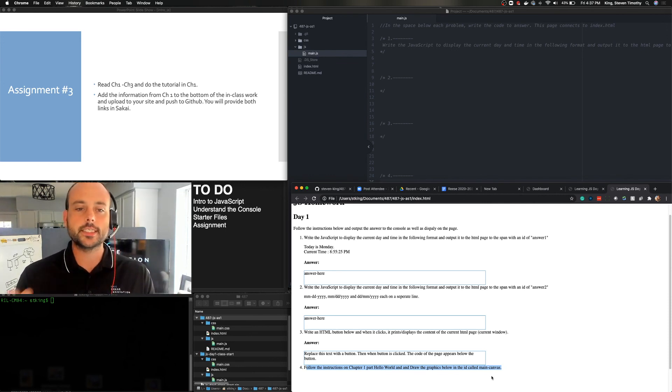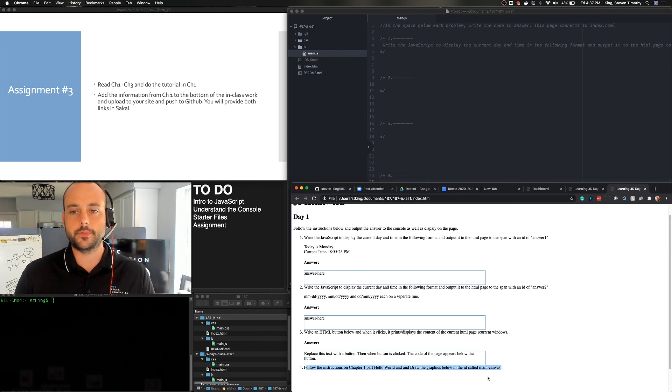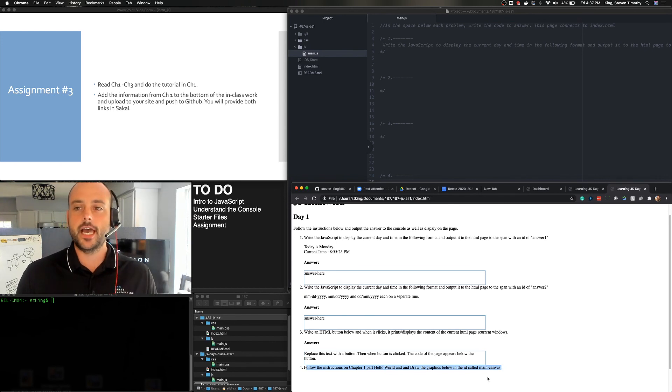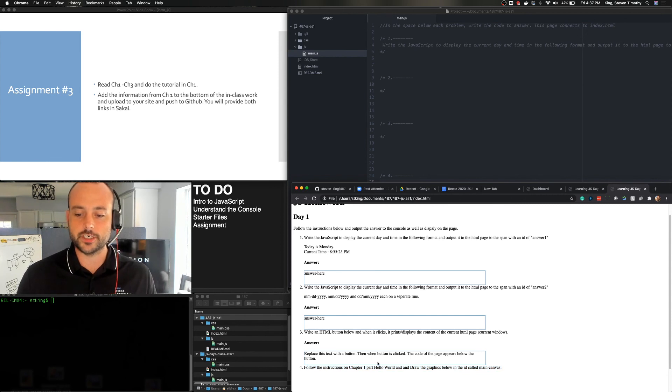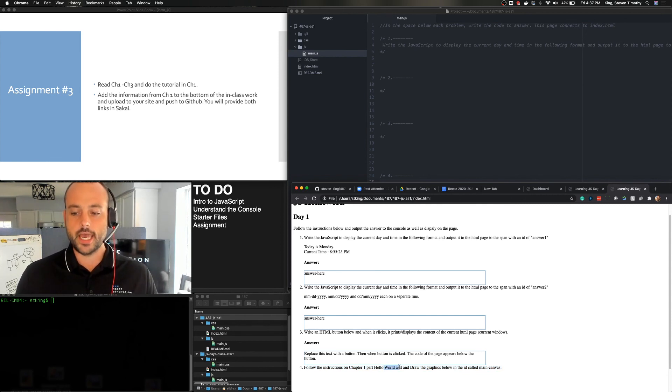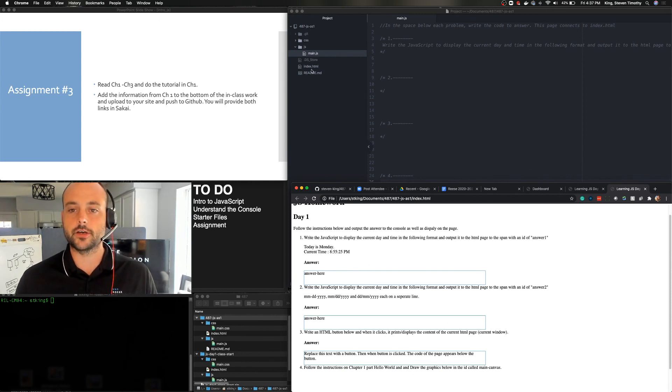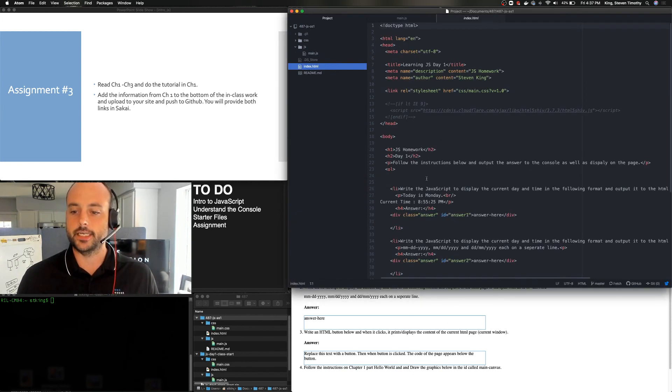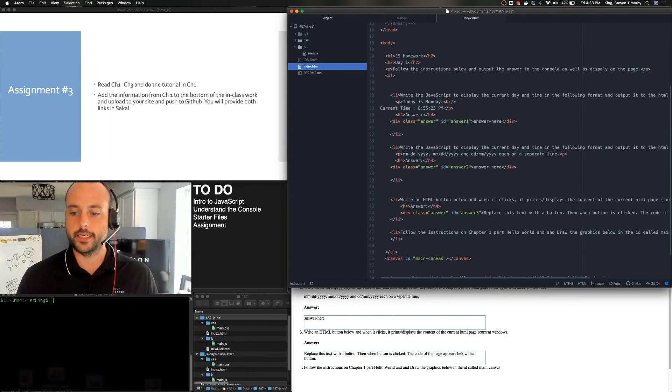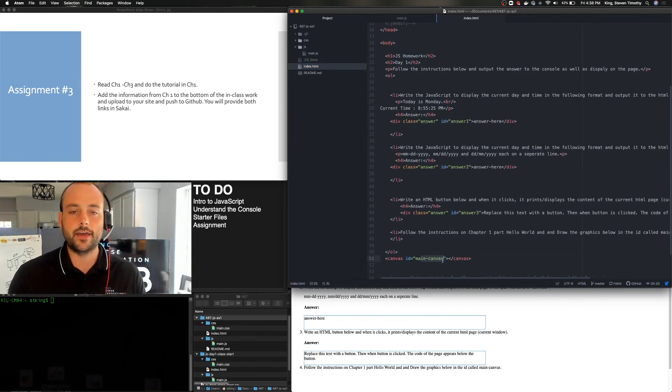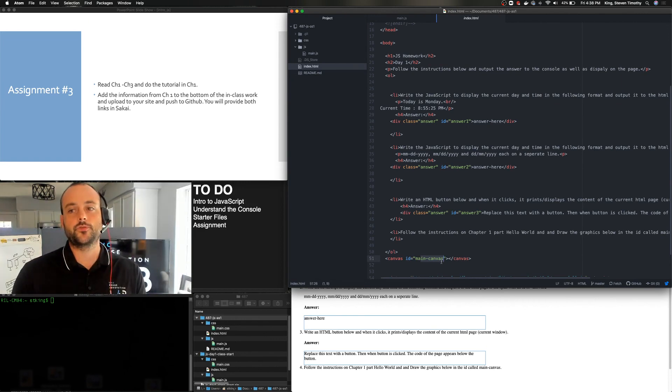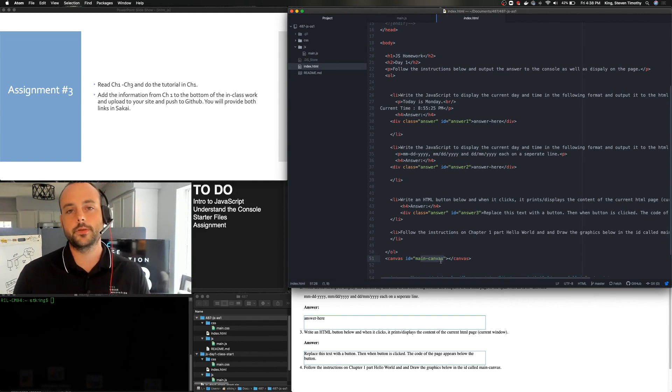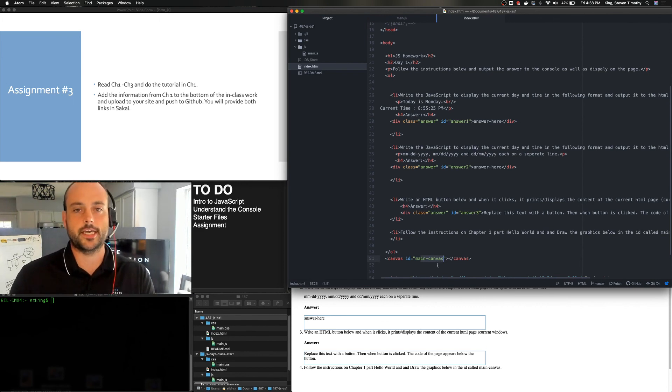But chapter one has a little mini tutorial. It's a Hello World. It's basically what we did in class, but it also has a little piece about drawing on the canvas. And so that's what we're going to do for your fourth thing. So what you're going to do is follow the instructions in chapter one's Hello World and draw the graphics in an ID called Main Canvas. And so when you look at the HTML code, there is an ID here called Main Canvas. Okay? So you've got to have the book. You've got to go through chapter one to be able to finish your assignment. You're going to turn it in through GitHub and put it on your server and put links to both in Sakai.